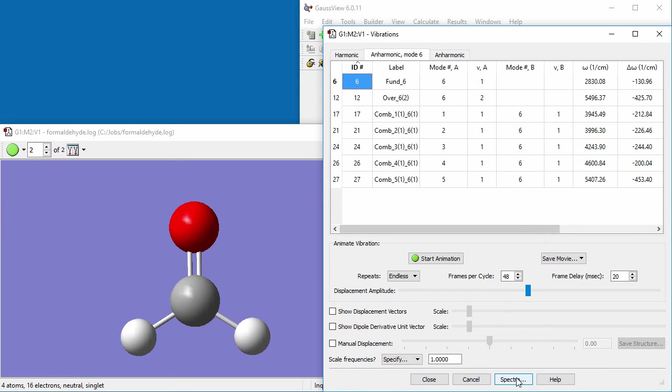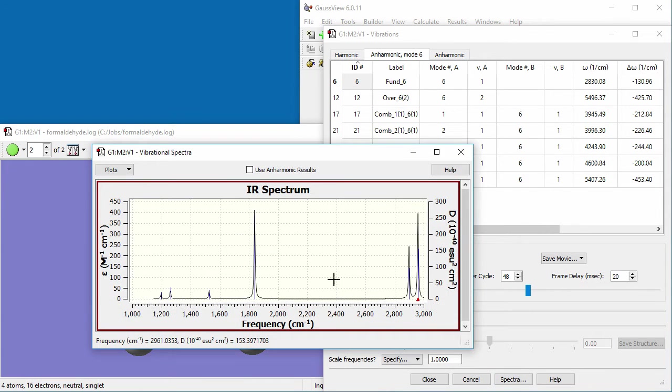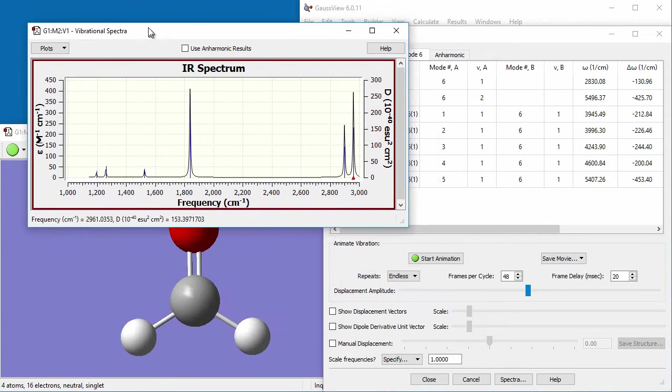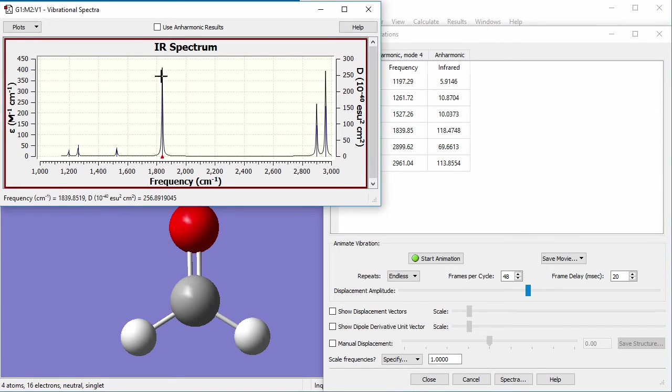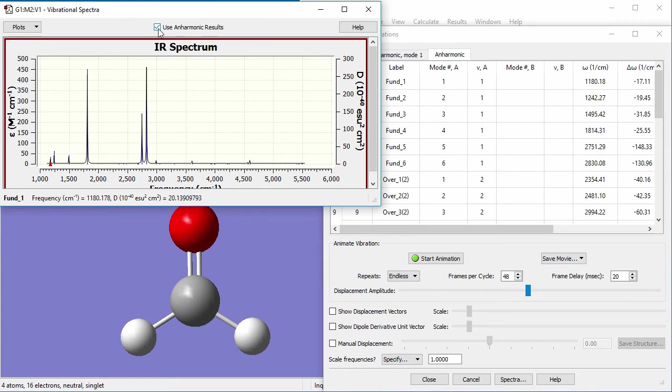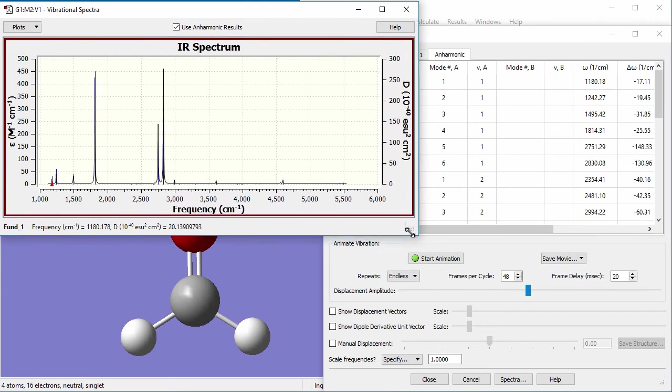When we click the spectra button, the normal IR spectrum is displayed. When we click use anharmonic results above the plot, the anharmonic spectrum is displayed.